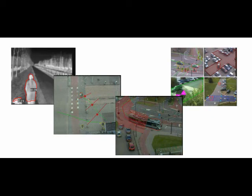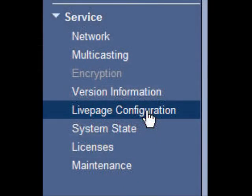To configure this, we will have to do the following. From the Service submenu where we were before, select Live Page Configuration.